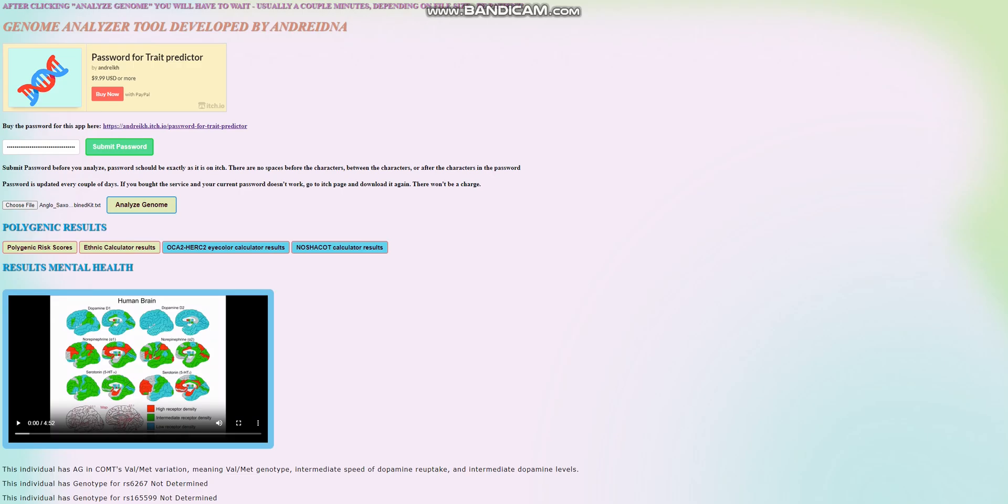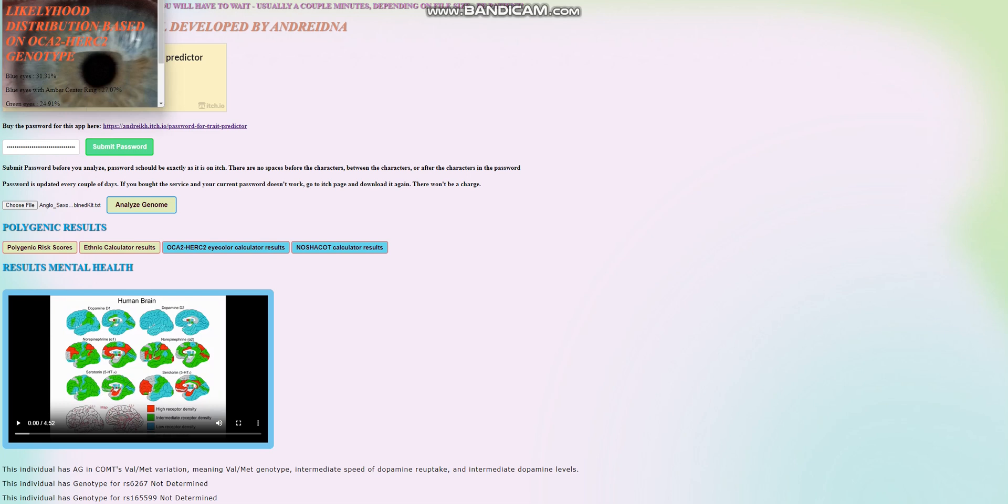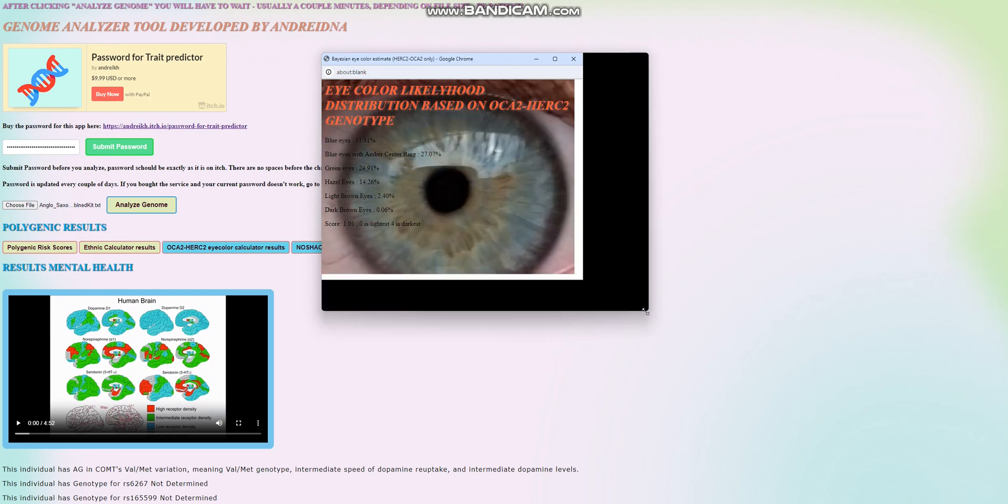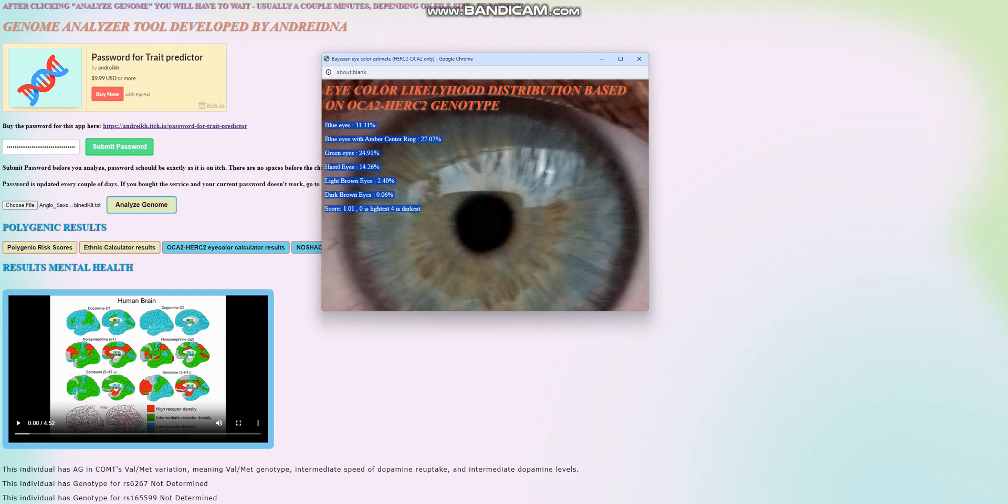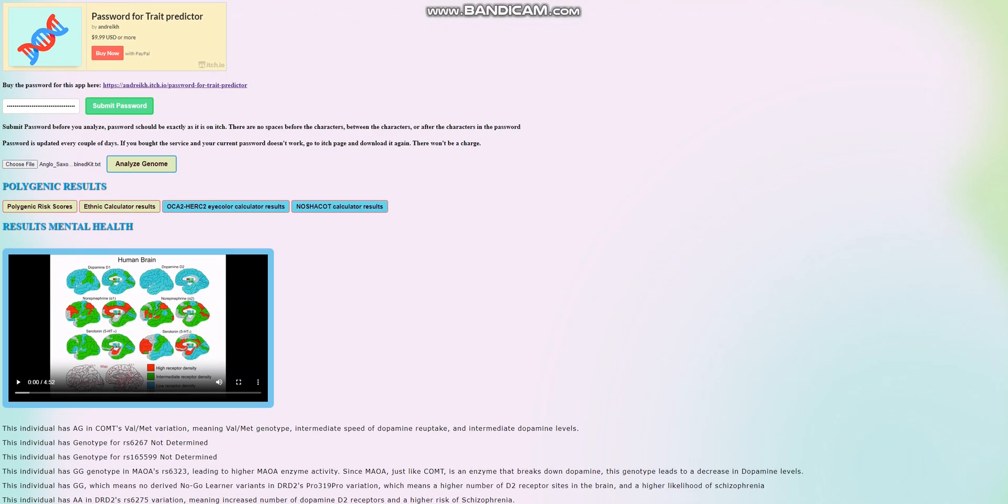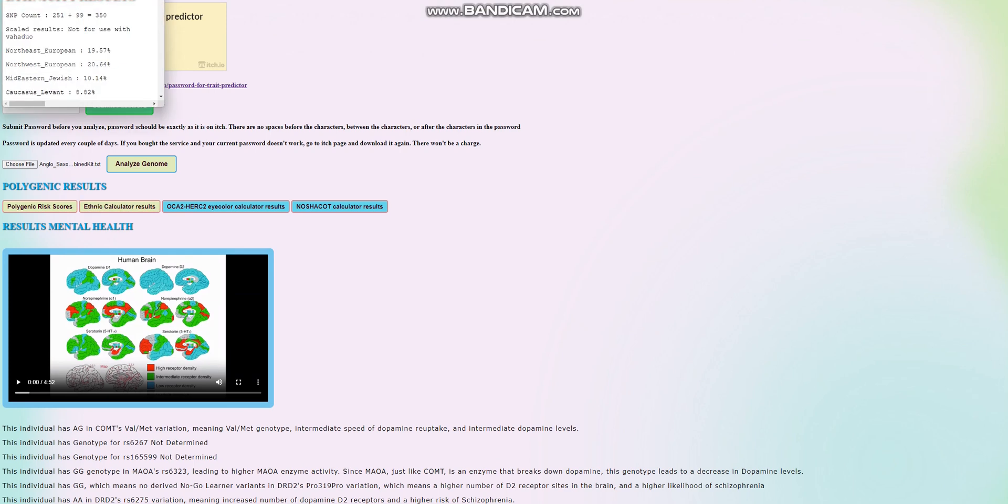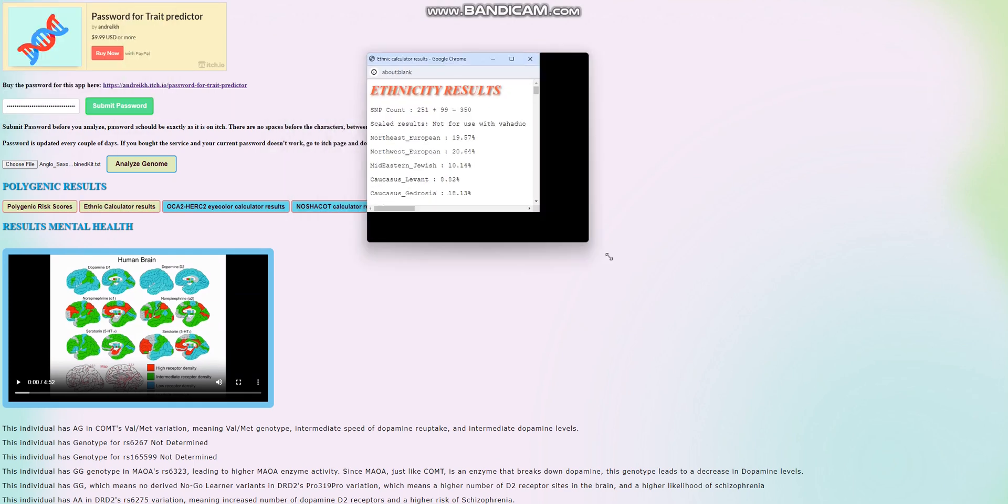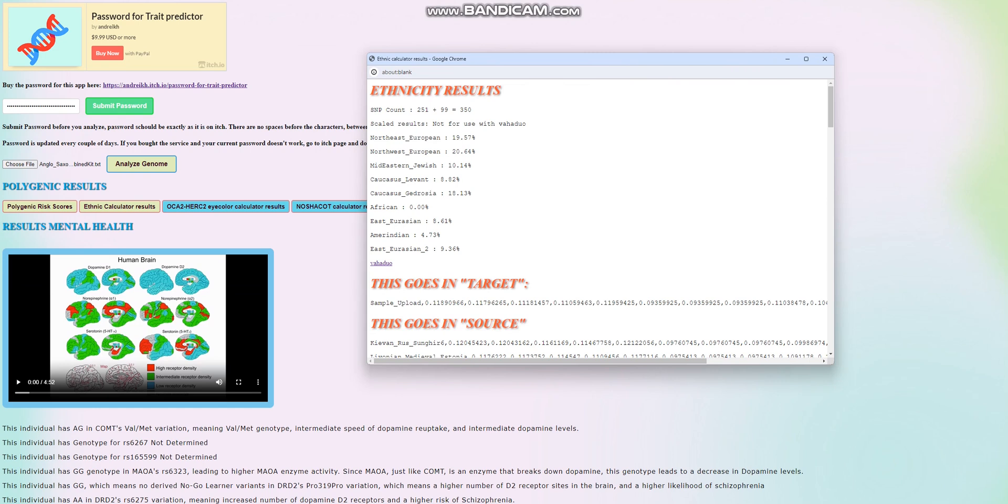Now we're going to go ahead and look at his OCA2 and HERC2 eye color results. It's pretty much the same thing, but just for eyes and just in OCA2 and HERC2 regions, so nothing outside of the OCA2 and HERC2 region is factored into this result. Here, once again, looks like he's got blue eyes. We're going to look at the ethnic calculator stuff, it may be good to see, but you're not going to see anything interesting here, because it's only 350 SNPs, and this is not a particularly accurate result. In terms of like GEDmatch and Admixture Studio and like G25, this individual is just basically a typical English person.